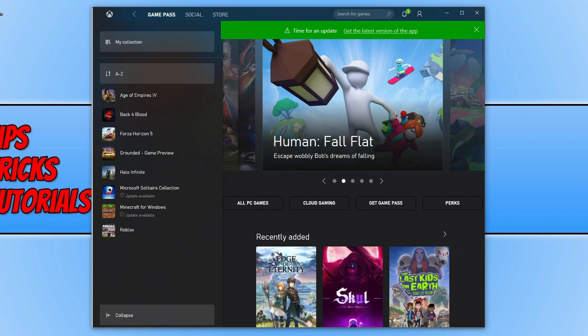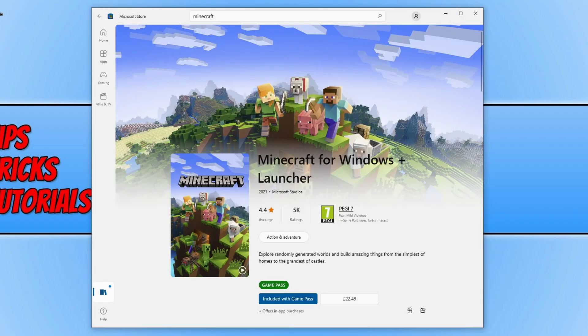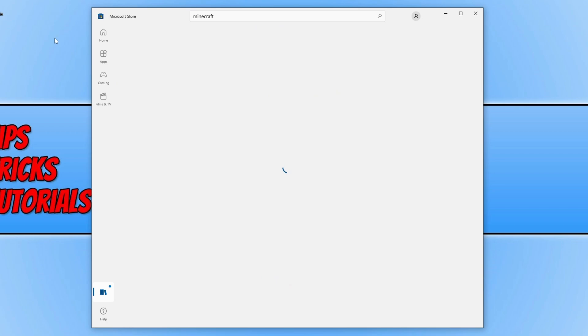Now that you've signed out of the Xbox app and the Microsoft Store, go ahead and sign back into them. Once you have signed back in, you can then try to download either the Minecraft for Windows launcher or the Minecraft launcher.